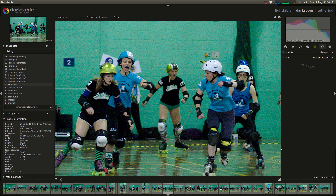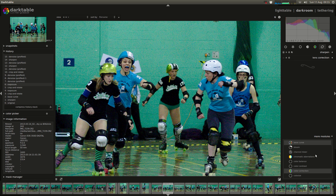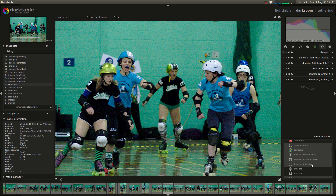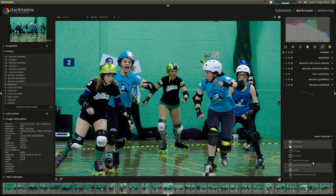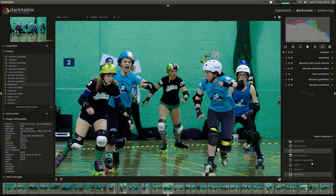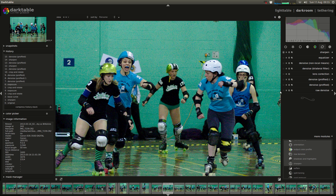First things first, we need to enable the various different noise reduction modules. So we go down here to more modules and let's turn on all the denoise ones. Let's turn on the equalizer and let's turn on raw denoise.